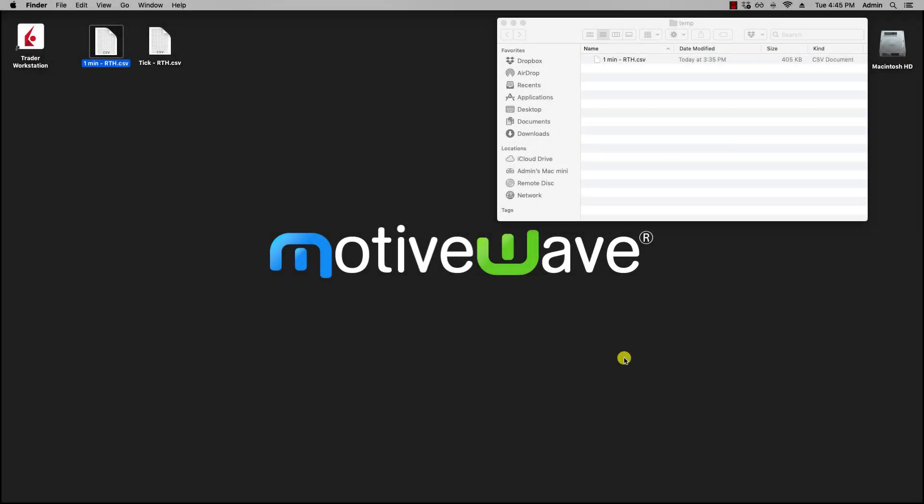In this video, we will be going over importing data into MotiveWave. Importing historical data into MotiveWave can be done via CSV, ASCII, or MetaStock database files.